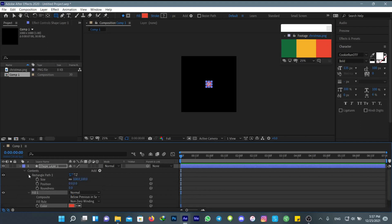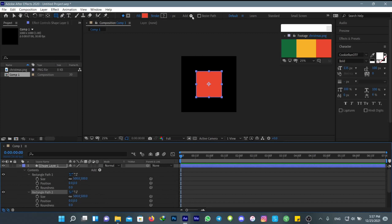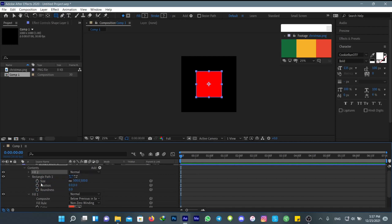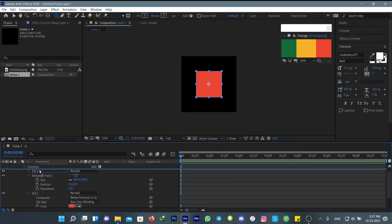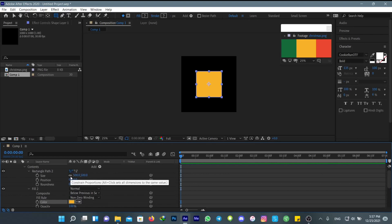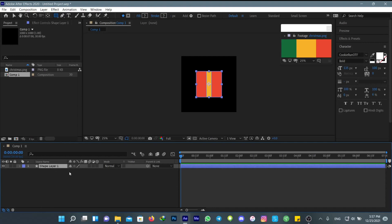After you did that, go to rectangle path and change its size to 500. Now duplicate this layer and add another fill so you can change its color. Change its color to yellow, then go to rectangle path, make sure to unlink these, and change this to 100.